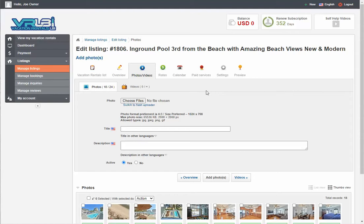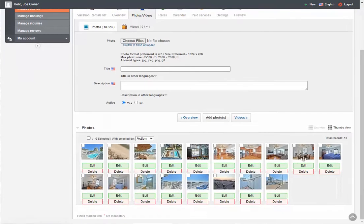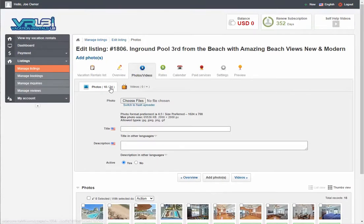Just to go over a couple things with regards to photos — this particular subscription shows 18 of 24. So we've already got 18 photos uploaded. Our subscription allows 24, so we have six more that we can add.